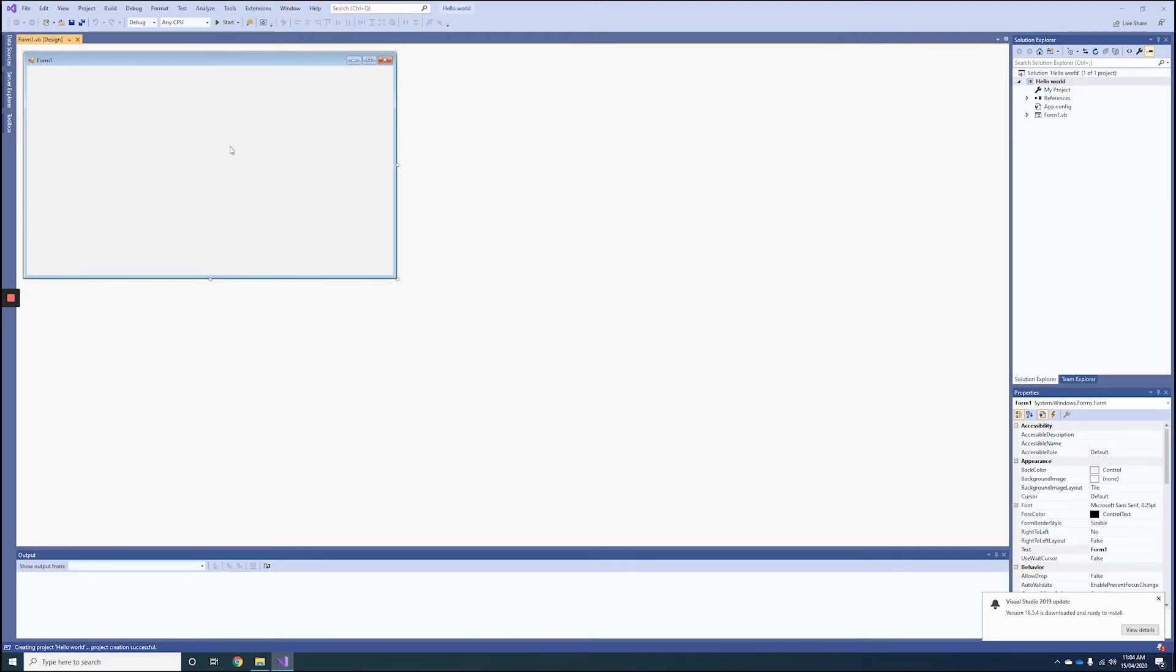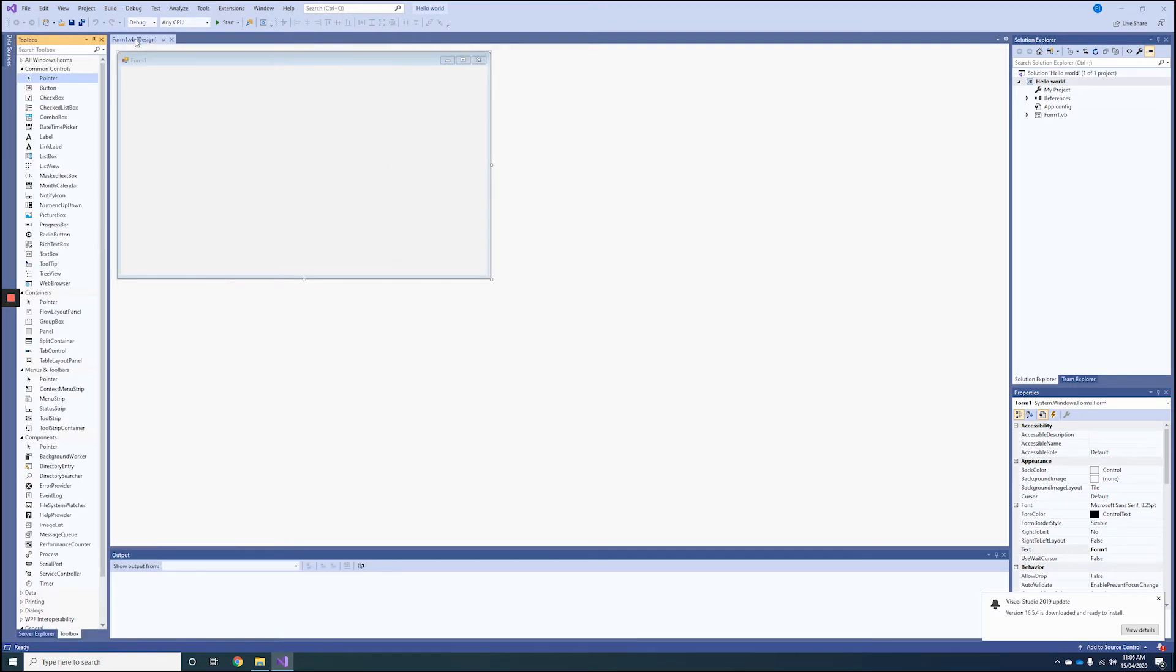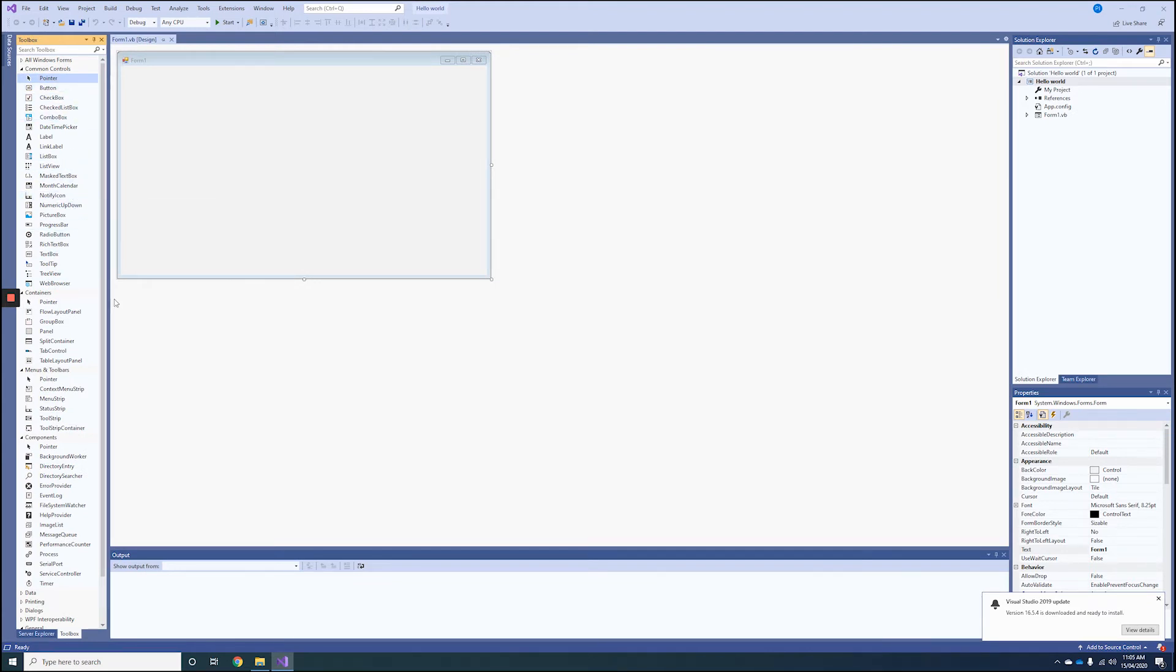A couple of things I suggest you configure first: on the side here you'll see a Toolbox option. Left-click on that option, and then at the top right-hand corner of that menu, select the pin. That way it's going to pin all the major components we'll be using in these following tutorials.